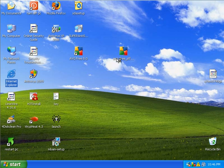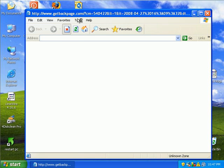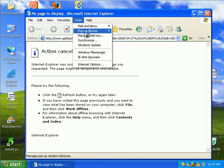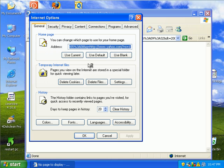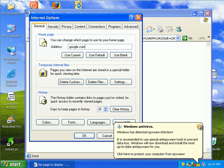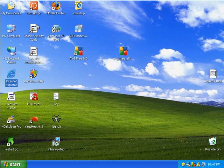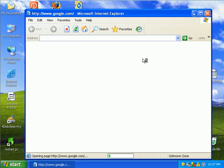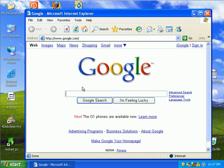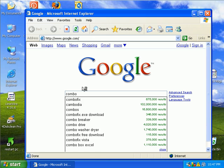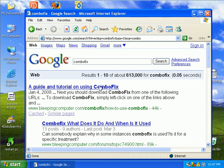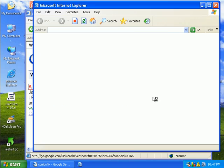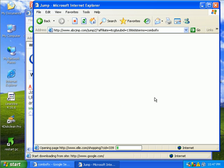Let me go ahead and test Internet Explorer. Let me reset the page. And let's search for combofix. I get redirected.